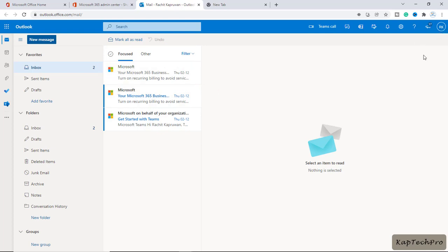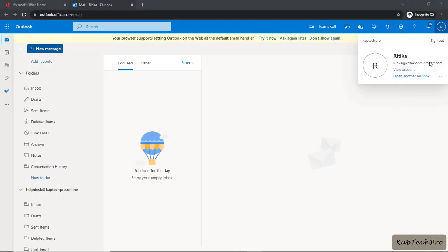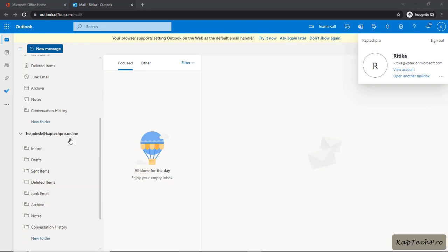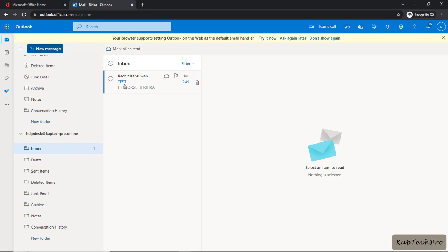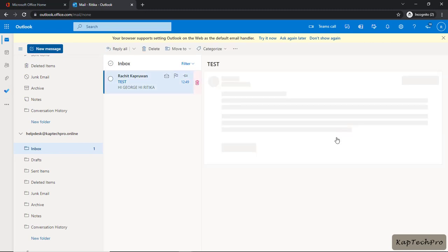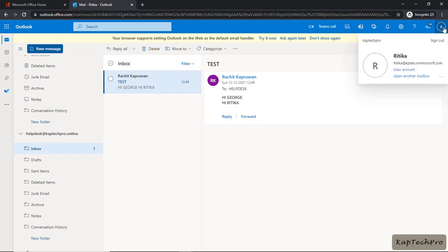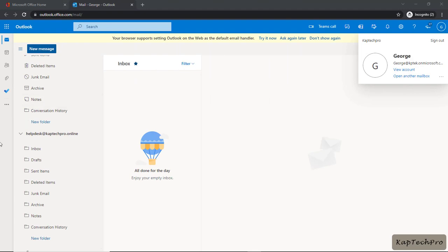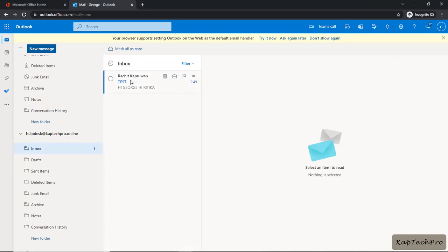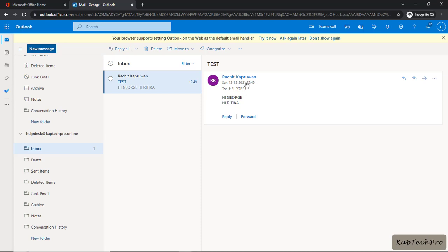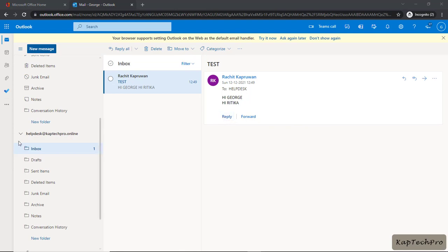Let's sign in with Hrithika's credentials and see if she received the message. We've logged in as Hrithika. Inside helpdesk at redcaptacpro.online, we'll click on Inbox — and you can see we have received an email from Rachith. Now let's check George's account. We'll click on helpdesk at redcaptacpro.online, then Inbox, and you can see George has received the same email from Rachith.